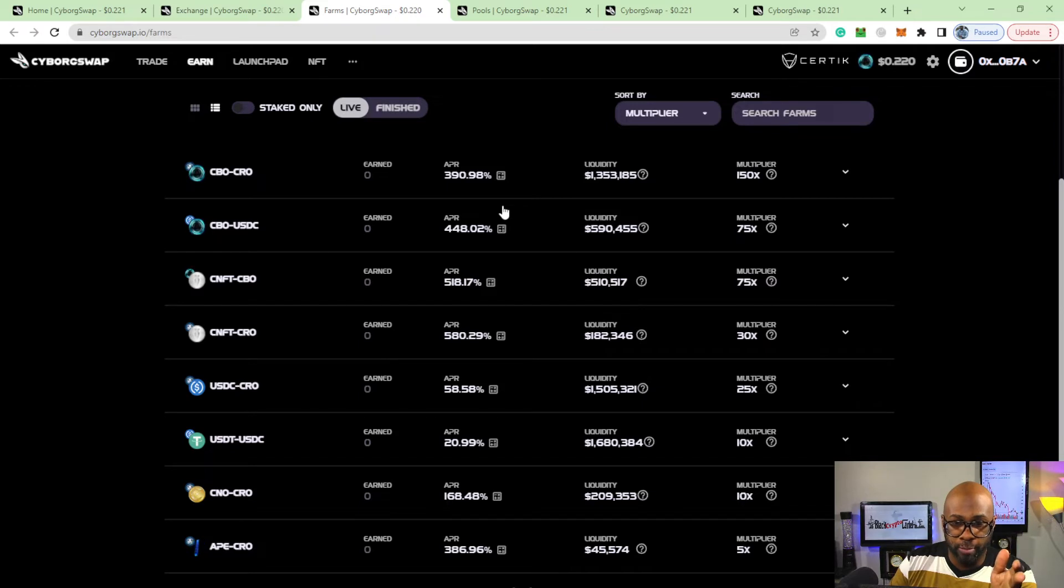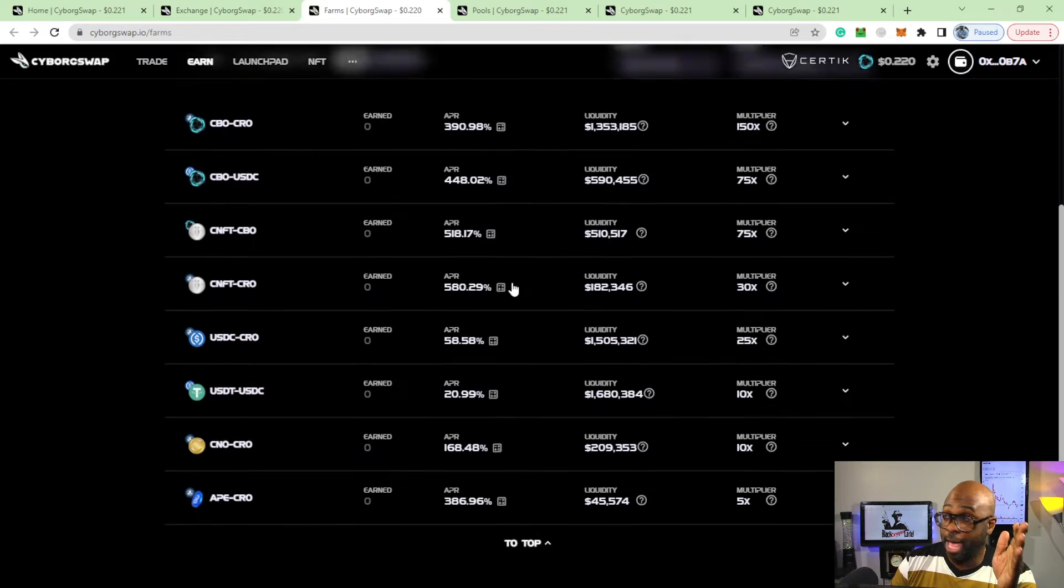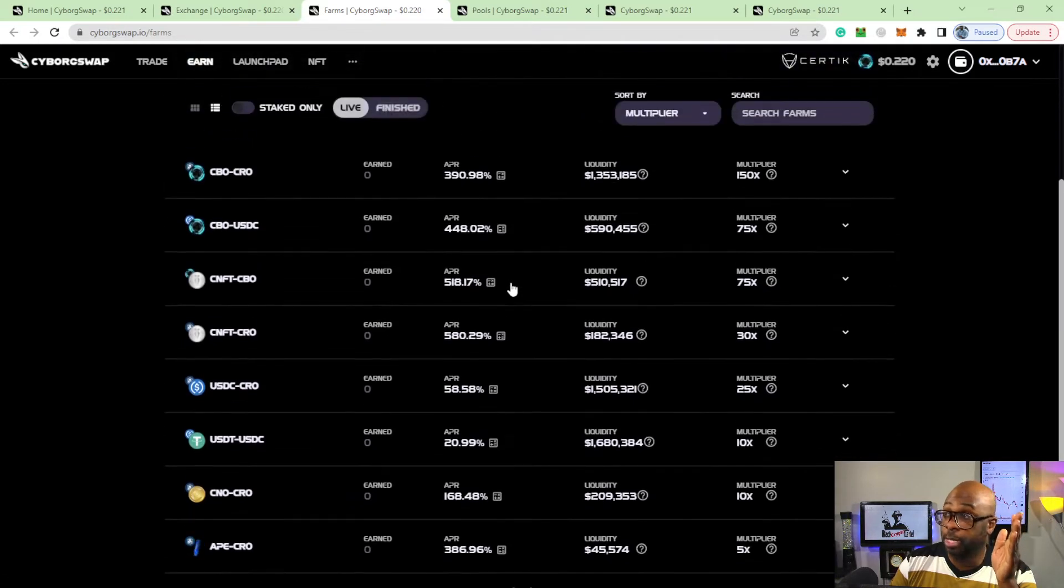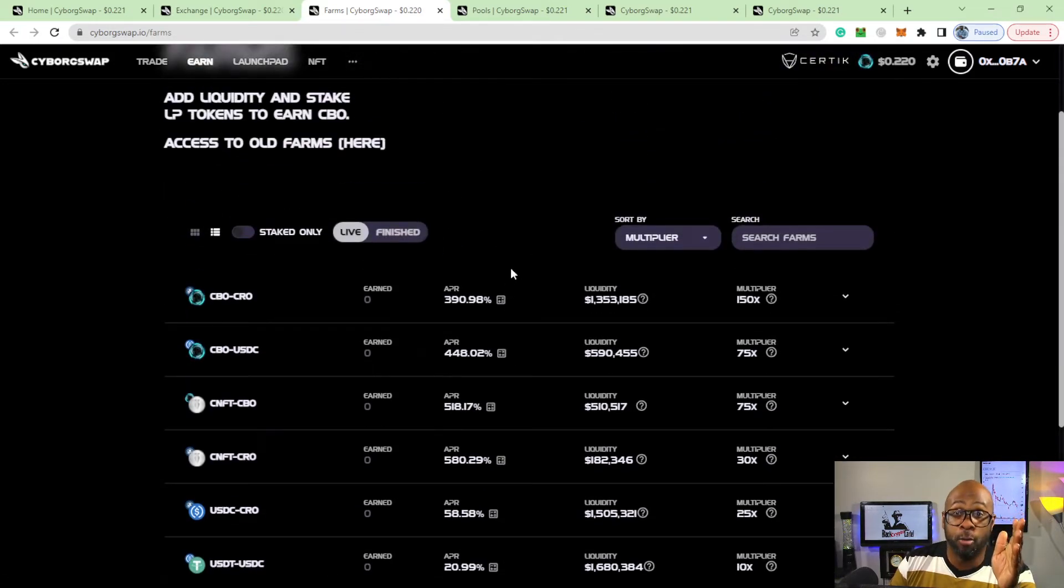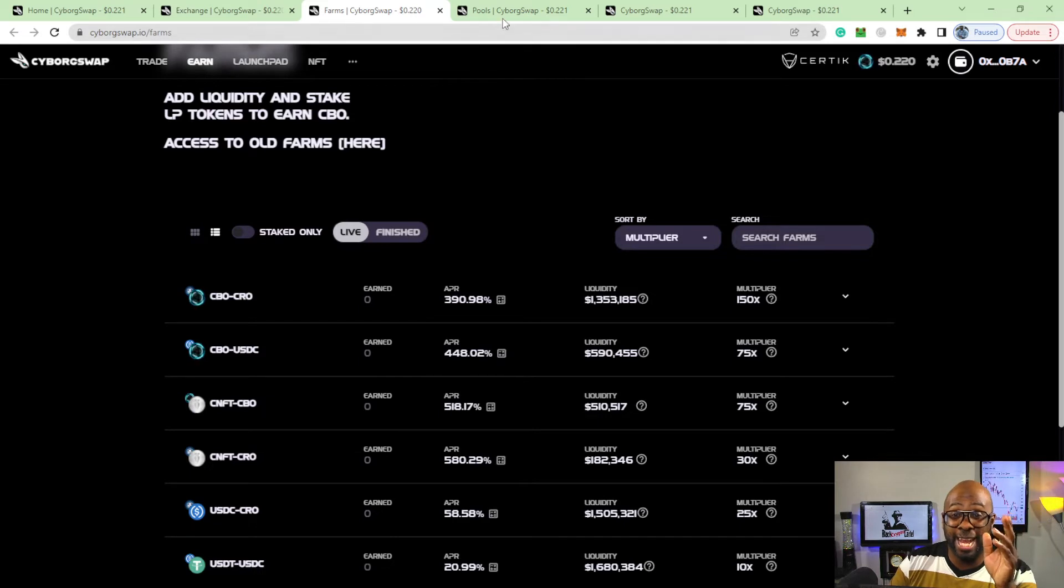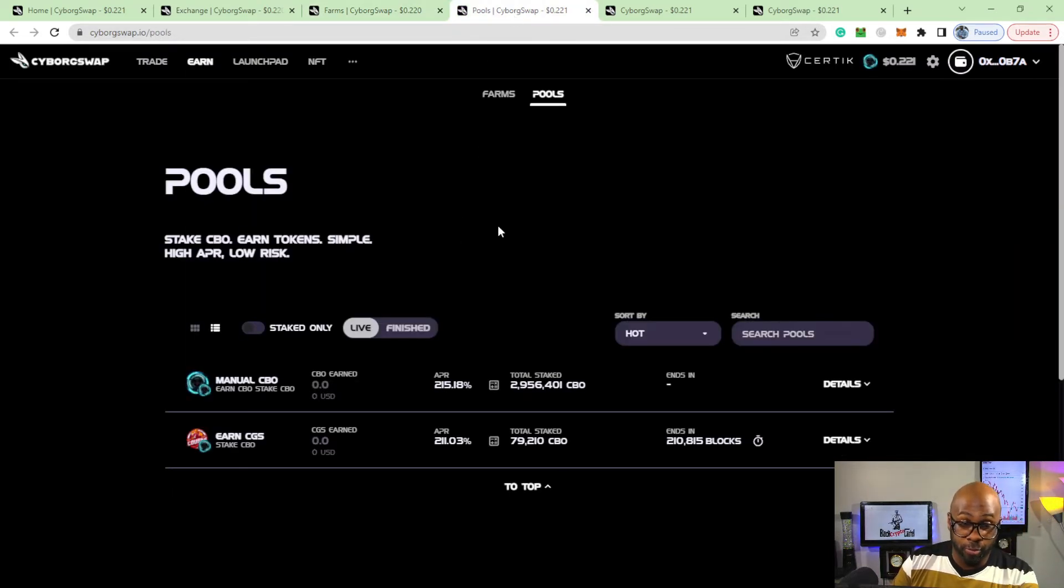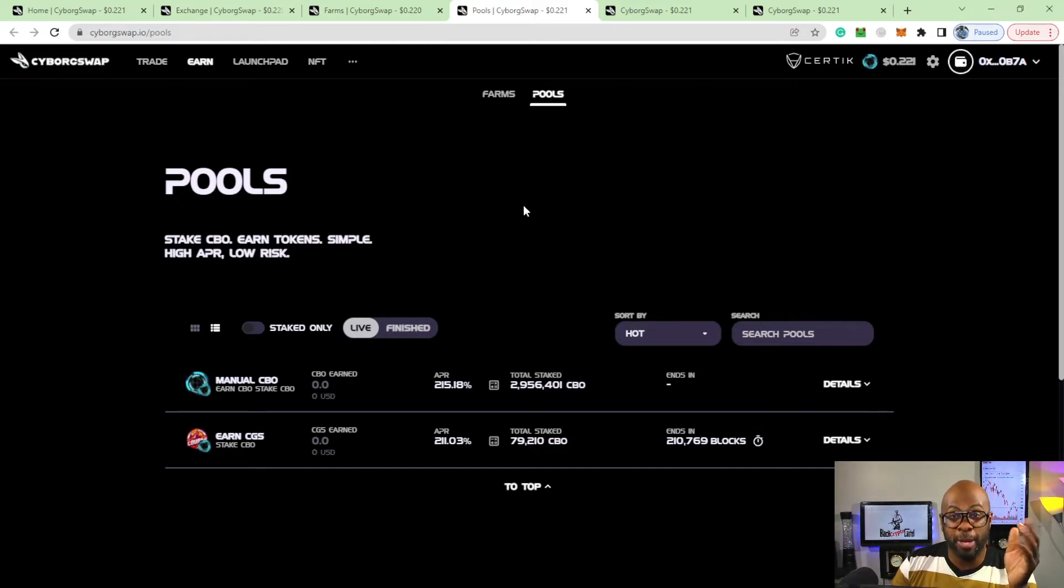They have their own staking pools with pretty good APRs. As you look here: 390, 448, 518 - these are nothing to sneeze at at Chronoswap. It's just, do you want some of that CBO and do you want some of that CNFT as well? You got manual pools as well over here with CBO, and you got the Cougar Swap over there.